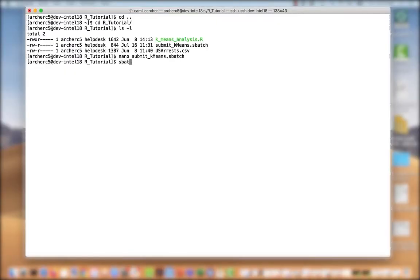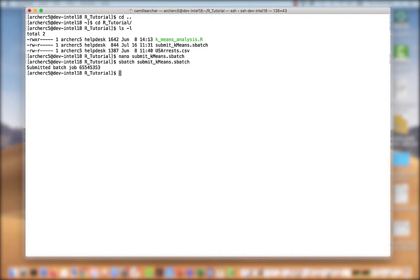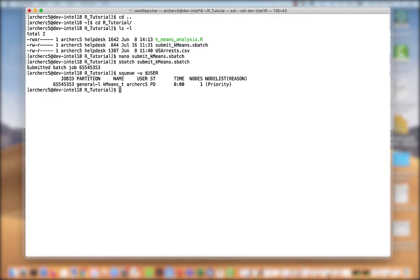So to submit the job, I'm going to do sbatch submit. And there I get a job number. To see the current status of my job, I'm going to do squeue -u followed by my user ID. And there I can see my job k-means.test, it's pending, and the resources I have requested.